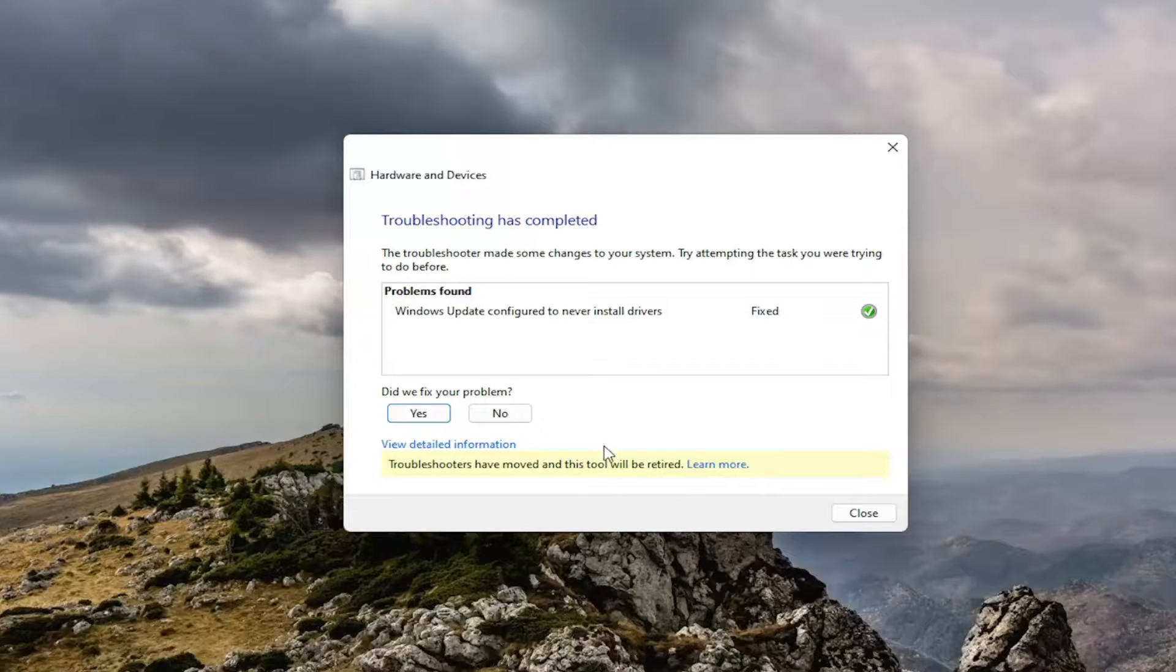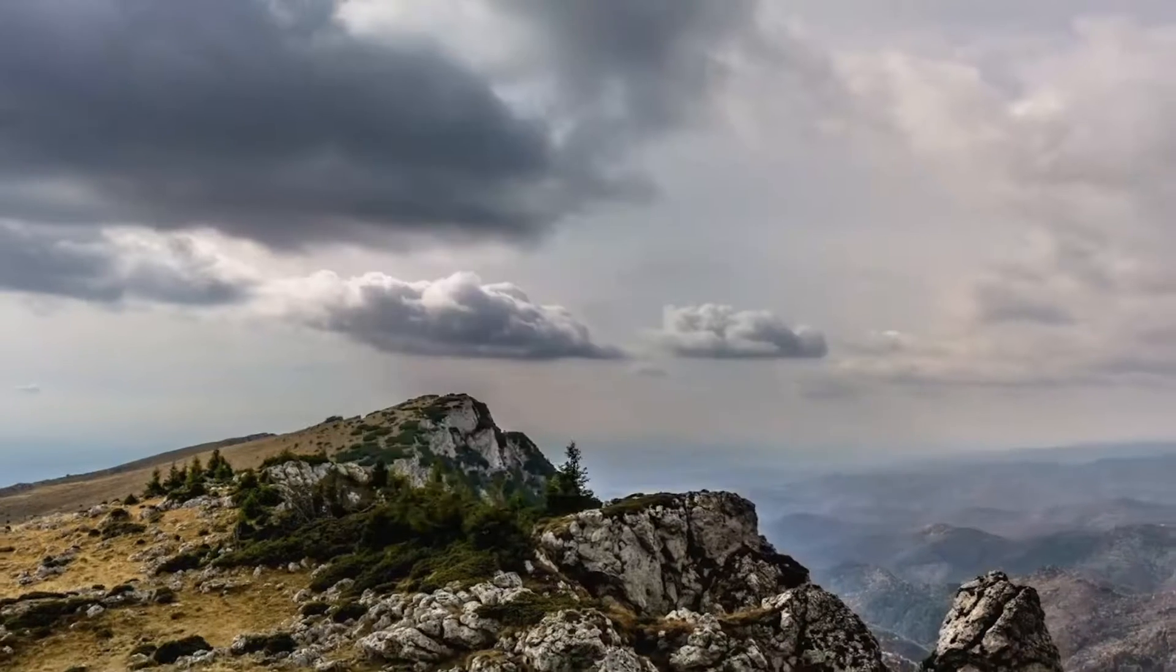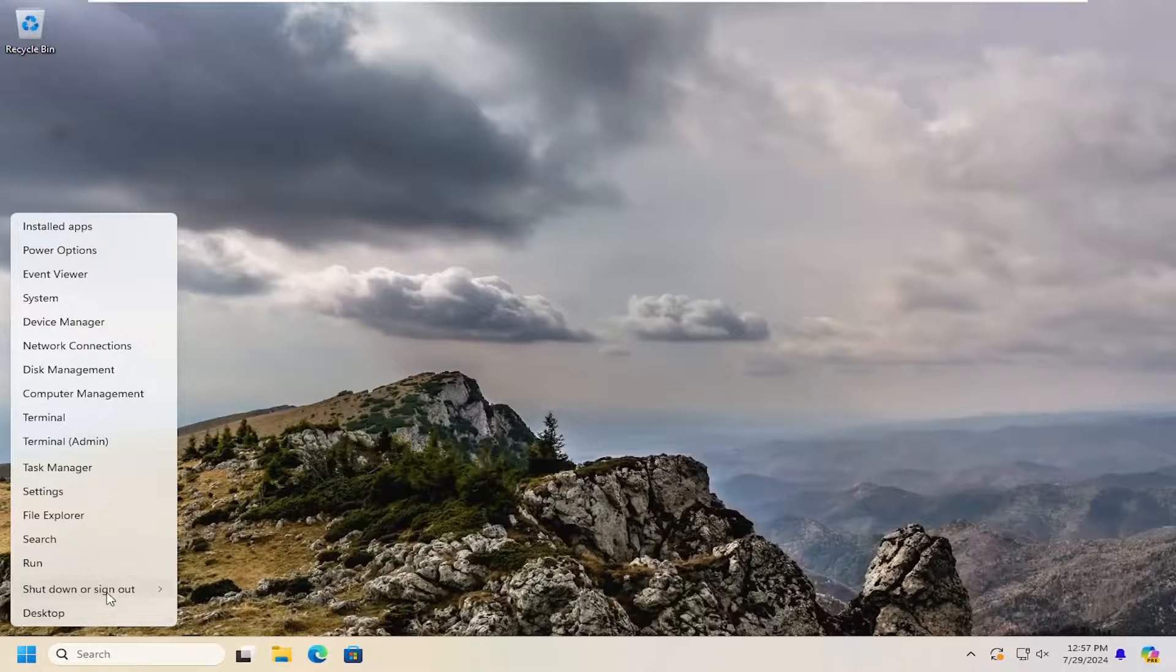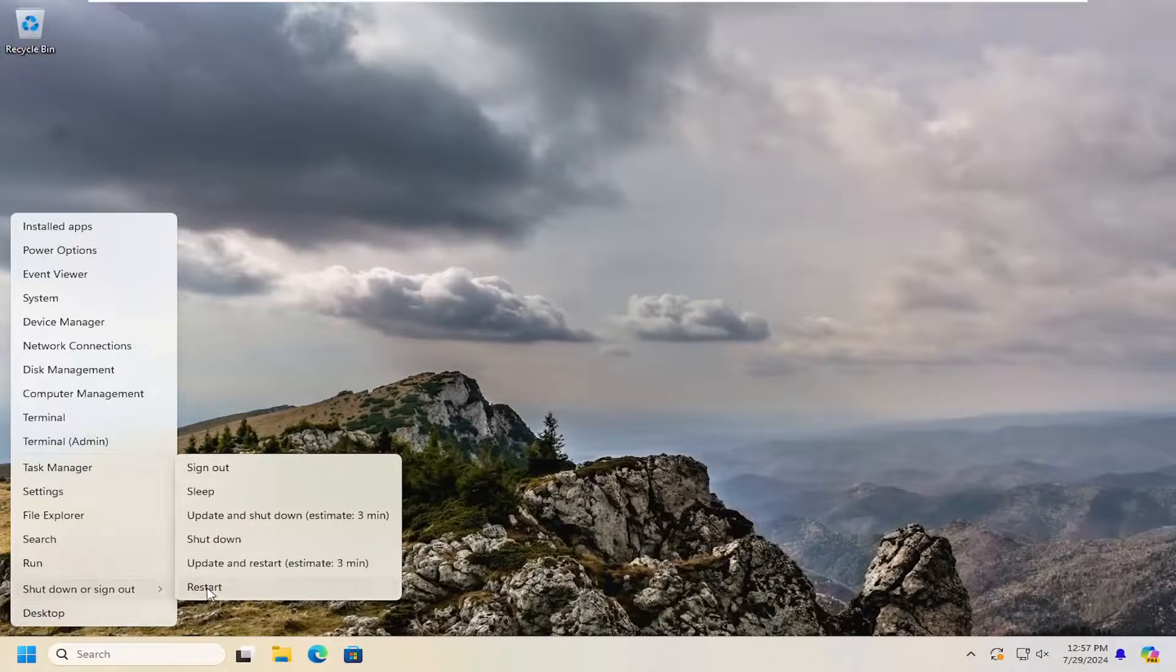And then once that's done, go ahead and close out of here. And I would suggest restarting your computer one more time.